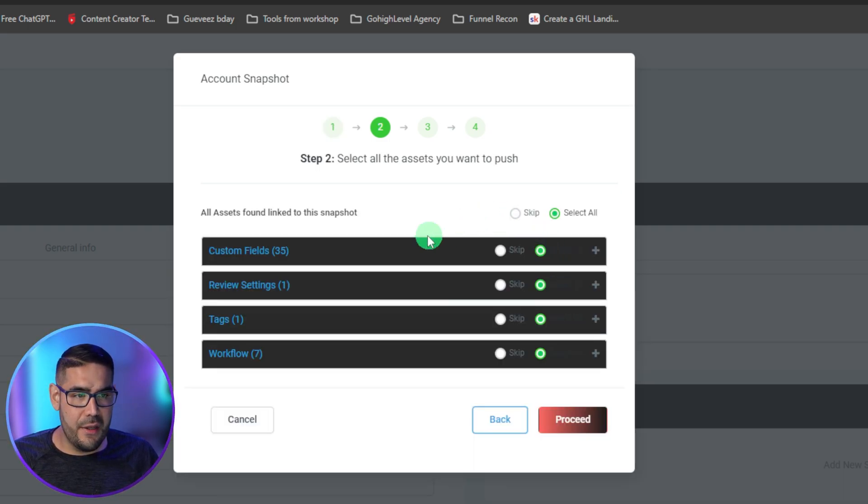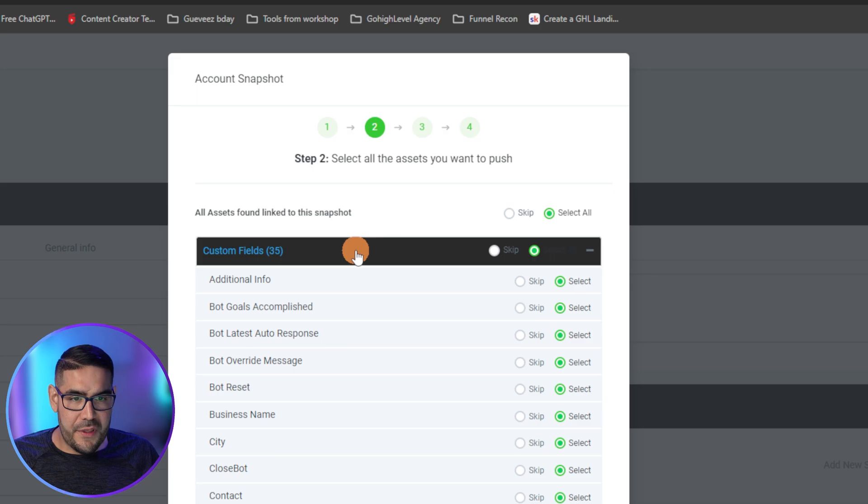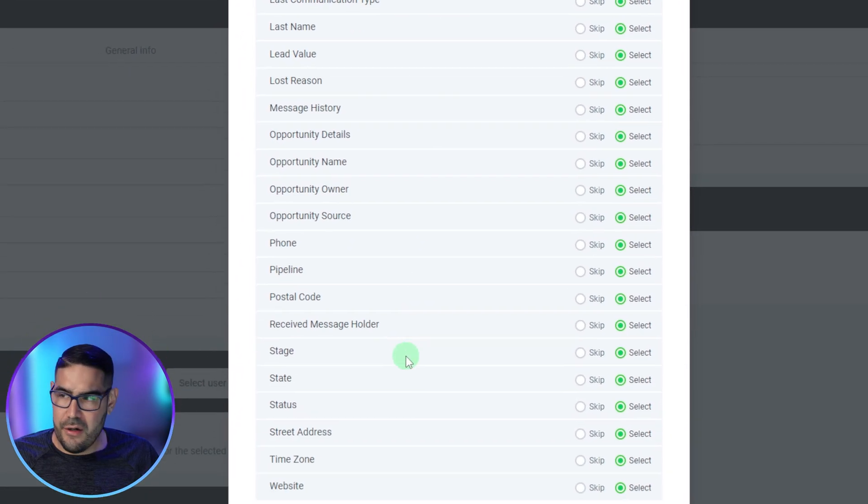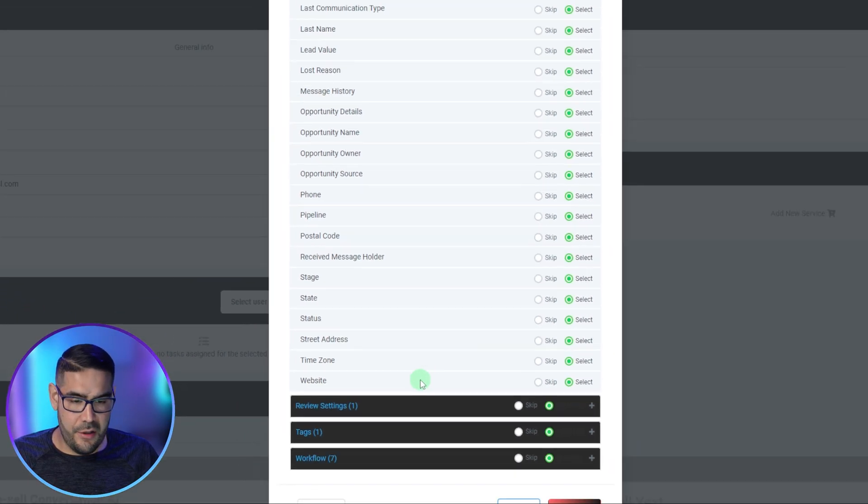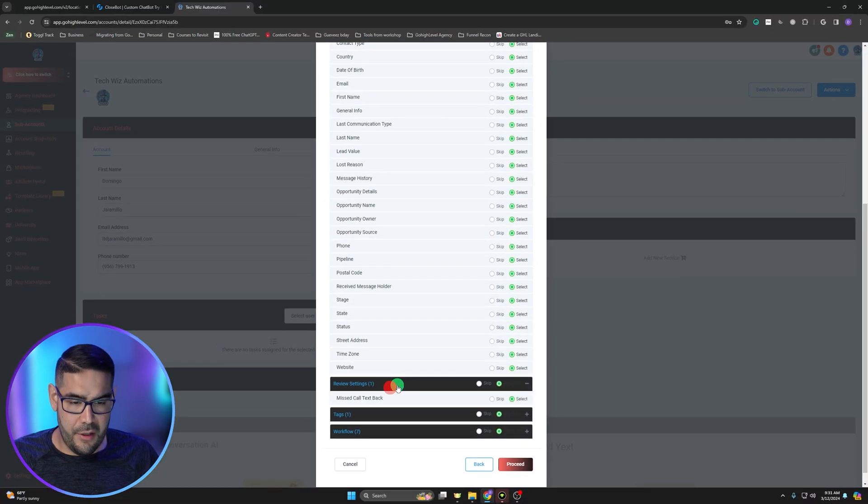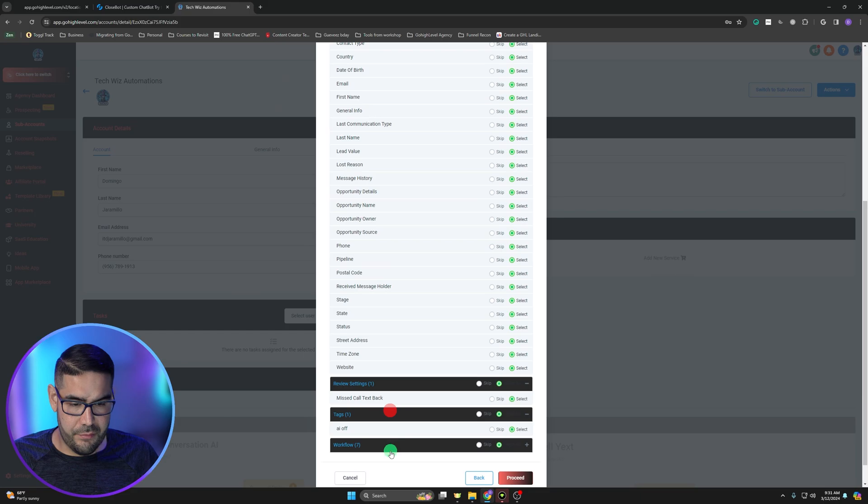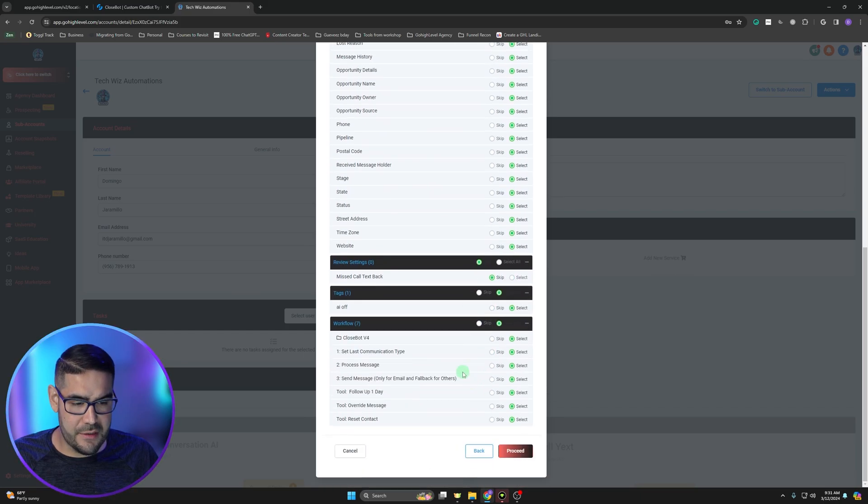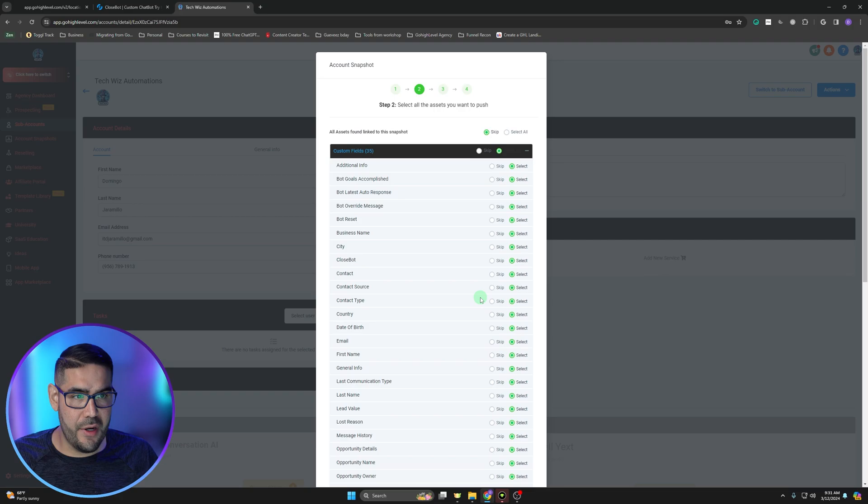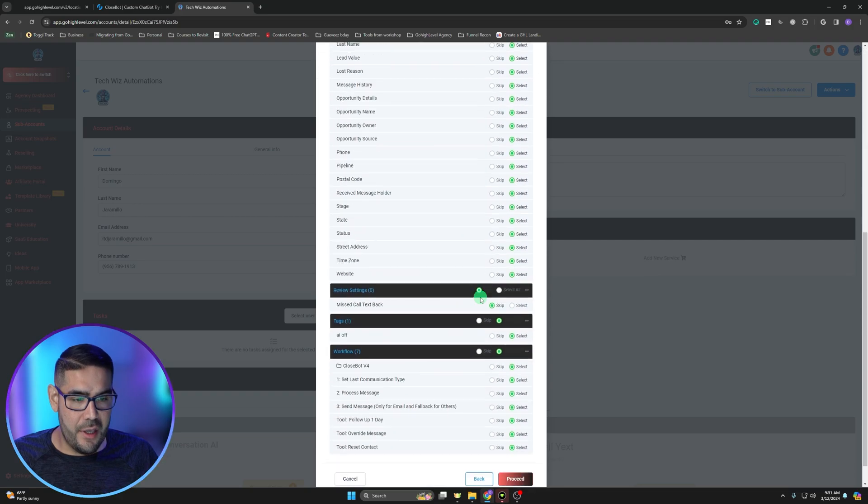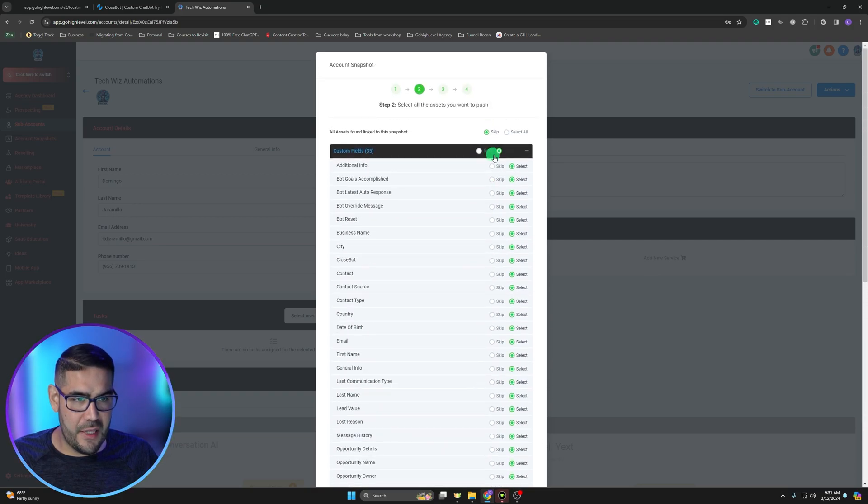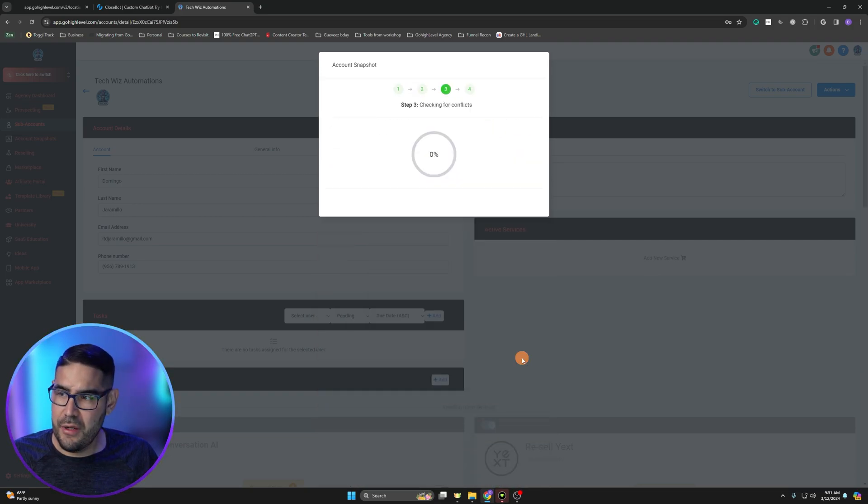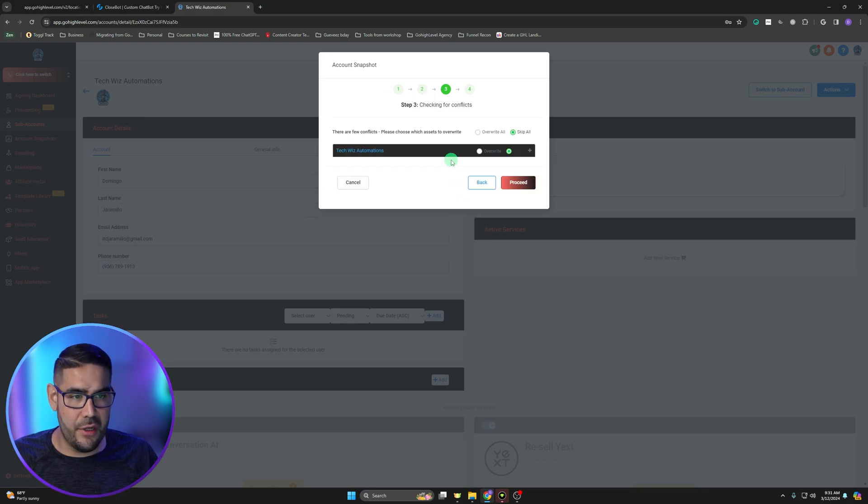Then you'll get the things that are going to be added in here. I usually just skip the missed call text back one, so I usually have that set up already.